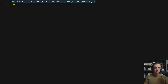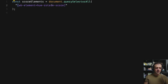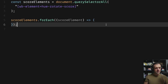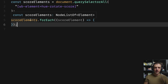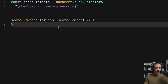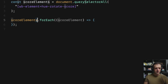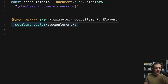We're going to select some elements on the page that we want to run our JavaScript on — specifically our score elements. To get those, we use document.querySelectorAll and pass the data attribute we defined in Webflow, wrapped in brackets: WB-element equals hue-rotate-score. Then we loop through each one with a forEach function. The callback parameter is called scoreElement, and we call a setElementColor function on each scoreElement.